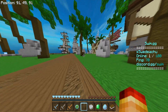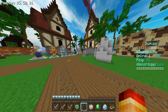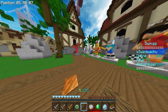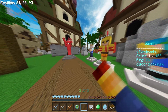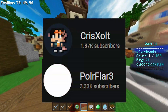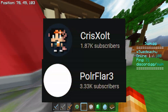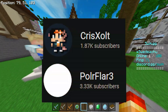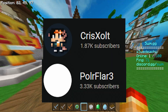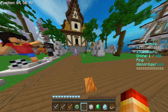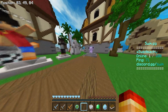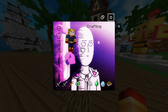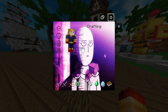Today I'm going to be showing off a program I made. I want to shout out Chris Zolt and Polar Flare for helping with the pack code that is required to make this whole thing work. Links to them in the description.